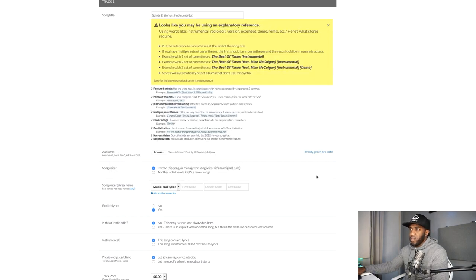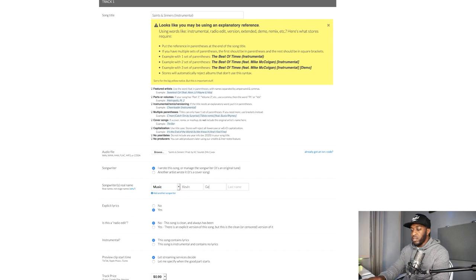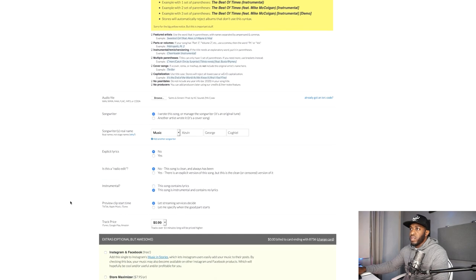For the audio file, I wouldn't put an MP3 — go for the WAV file because stores can convert it down if needed. Next step is songwriter info: I wrote this song so I'll manage the songwriter. It's an original tune. If it's a cover song, you select that option — another plus for DistroKid. For explicit lyrics: no, because there are no lyrics. This is a radio edit? No, this song is clean. Instrumental: yes, this song contains no lyrics.